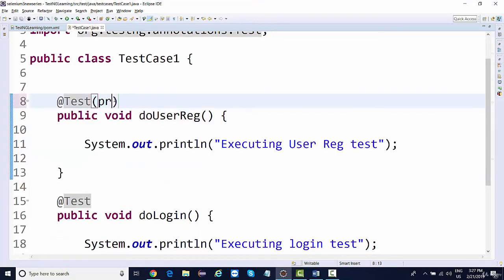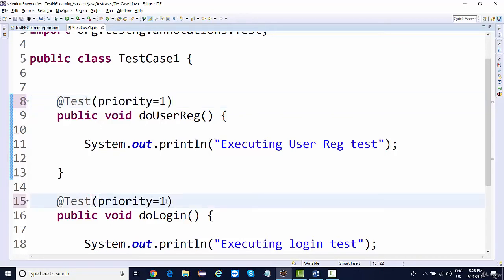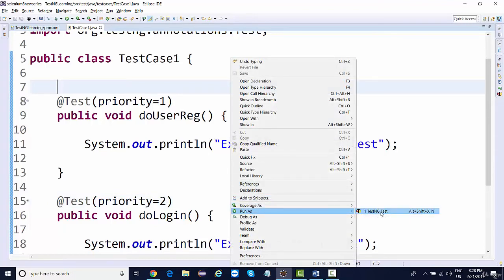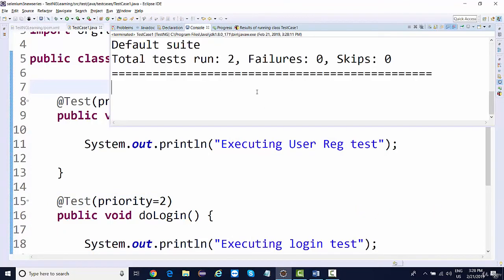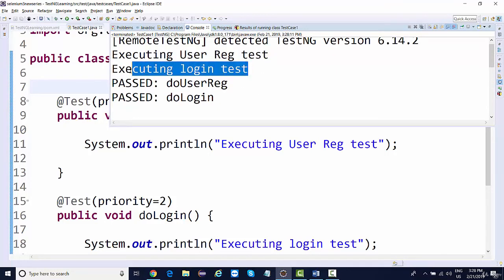You can say priority equal to 1 — 1 being the highest priority. For the second test, you can say priority equal to 2. Save this, run as TestNG Test, and you're going to see that user registration executes first and then login executes. This is how you define priority to your test cases.